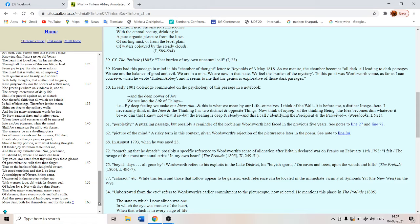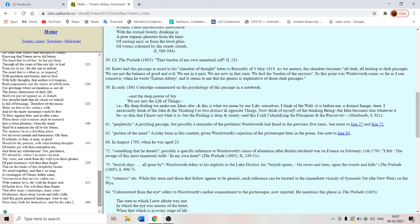These steep woods and lofty cliffs and this green pastoral landscape were to me more dear. Both for themselves and for thy sake. Not for himself but for themselves. So Wordsworth is a poet who is wrestling with his self, with his ego, with his aham. So this landscape and his friend and his sister help him to escape his own self and reach out to the other.